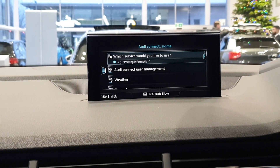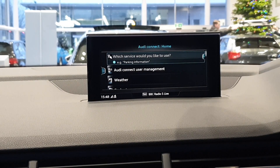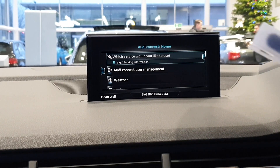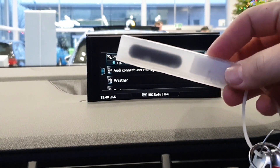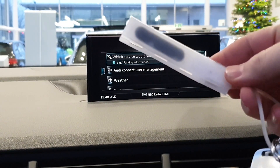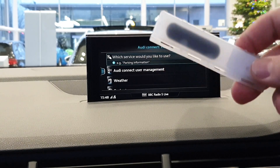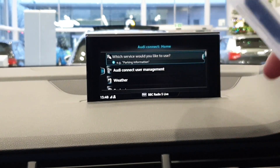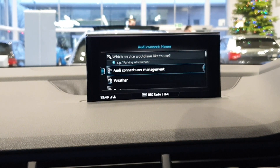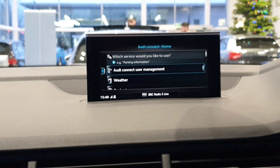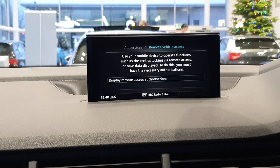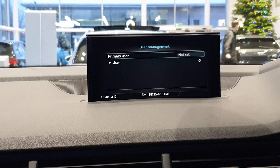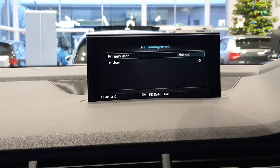So we're in our Audi Connect main menu. What we will be doing is using this plastic tag, which was supplied with your vehicle. On the other side of this, it houses a security code — I'm obviously not going to show you that for security purposes. What we'll do is go to Connect User Management — it is one of the top options. We're going to display the remote access authorisation, and as you can see, there is none set currently.